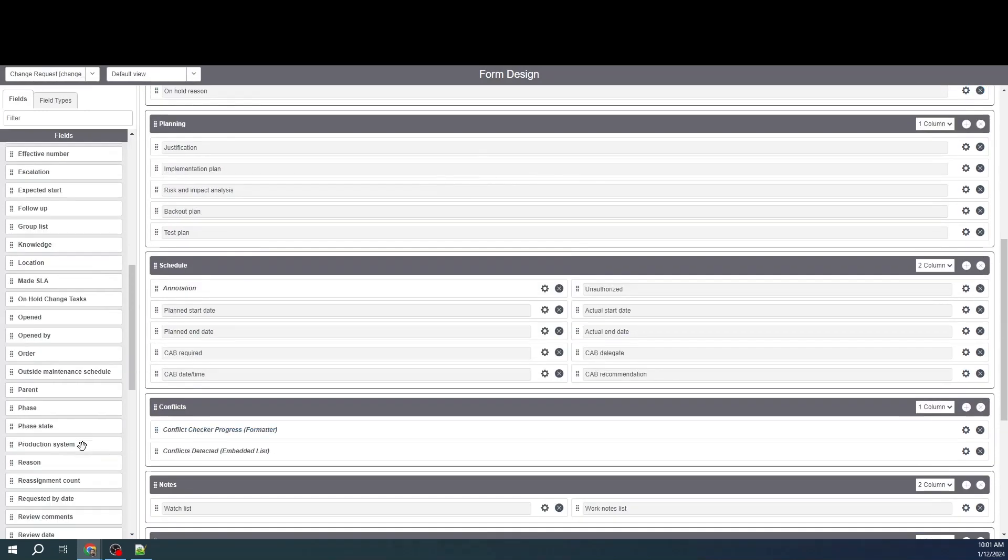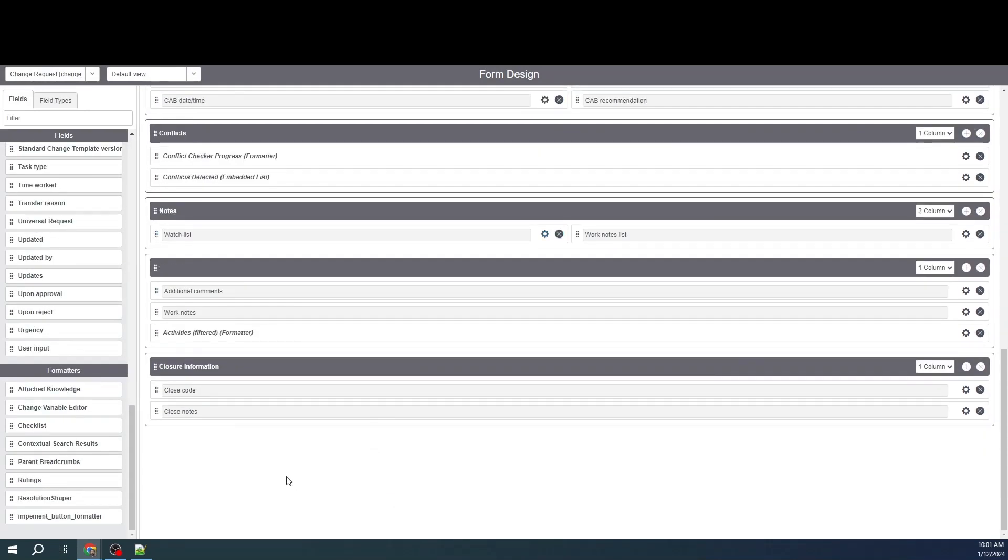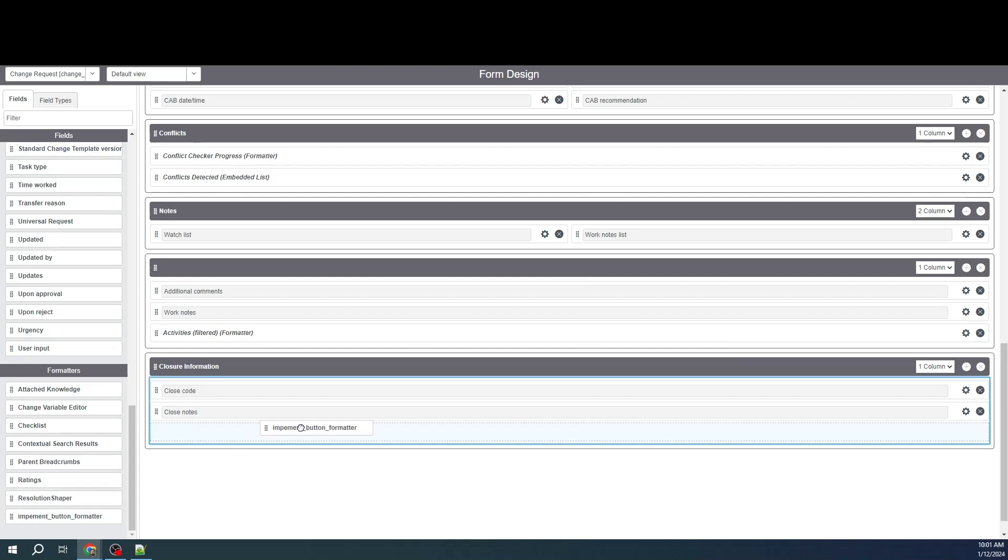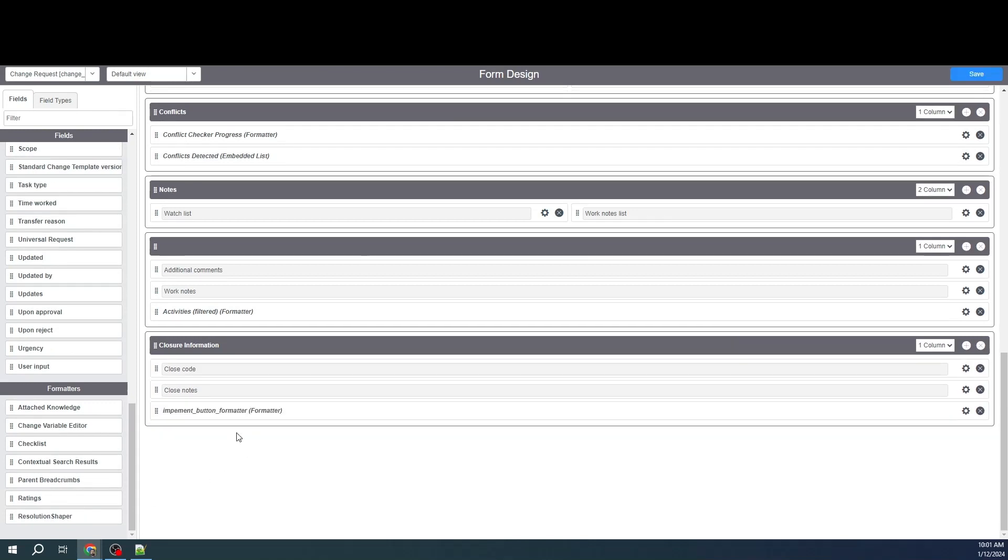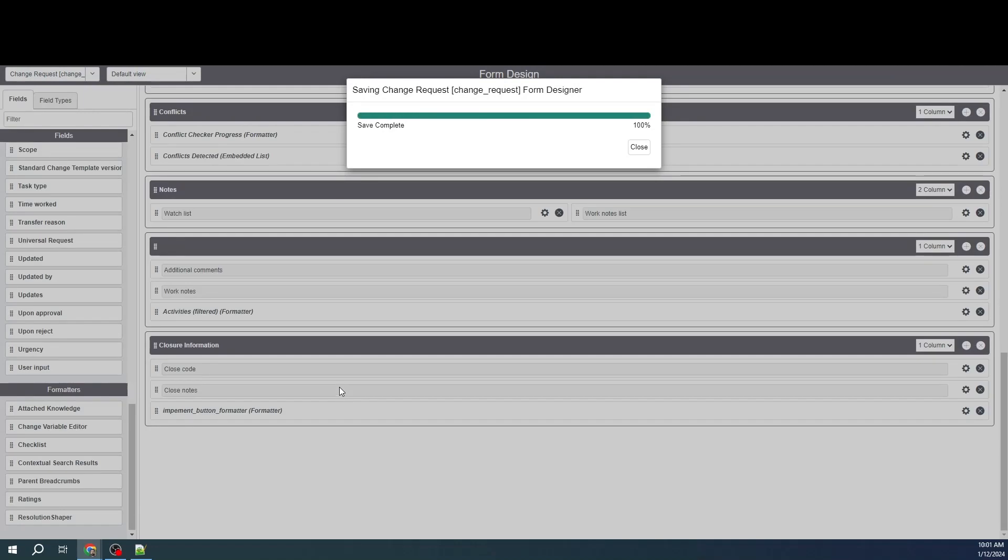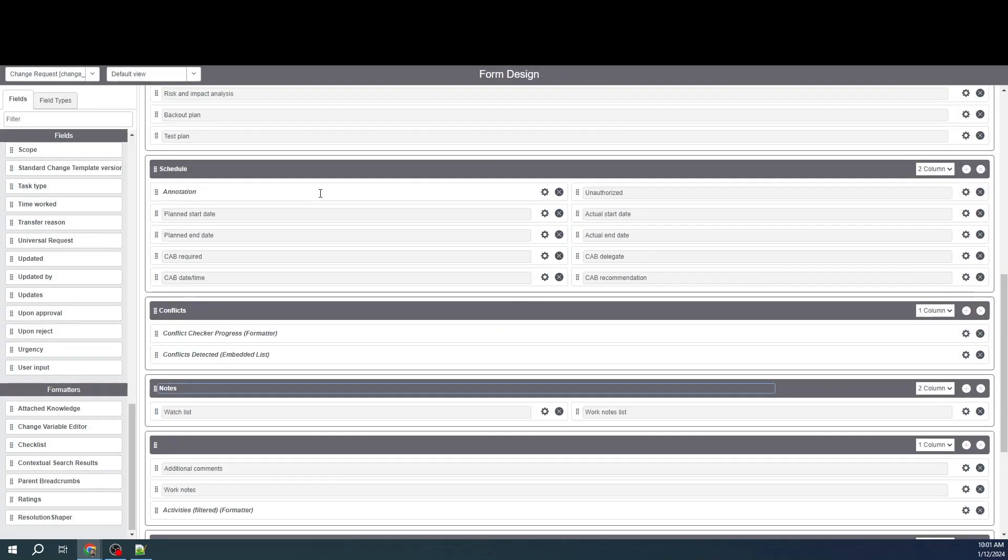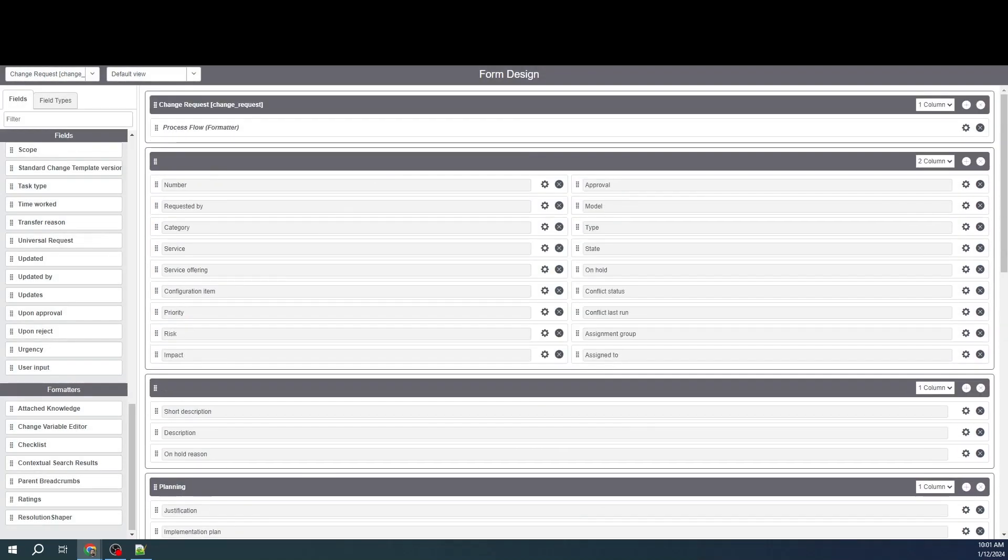And I'll be able to see the implement formatter. I can just put this formatter anywhere here and then hit save. It doesn't matter where you place this formatter, you can place it anywhere in the form.